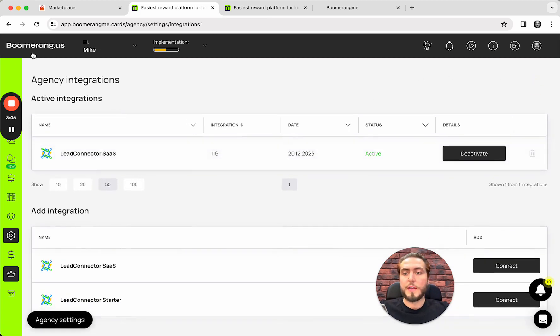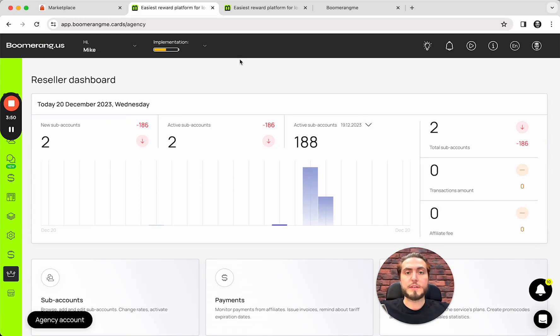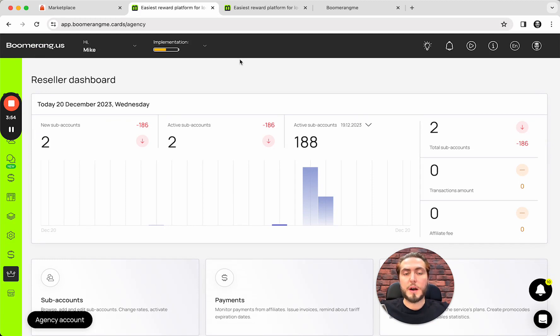So, that's all for connecting agency account on GoHighLevel site with agency account on Boomerang.me site. Let's talk about creation, the subaccounts, and sync subaccounts between the platforms.